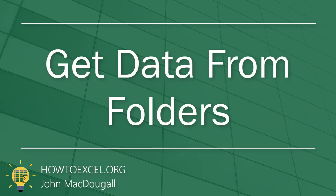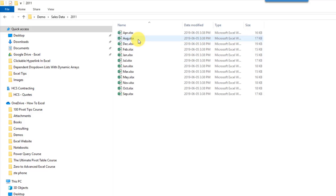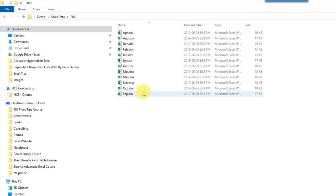The first tip we're going to take a look at is combining data from different files in different folders. If you've ever had to combine data from different files it can be quite a pain, and what you might end up doing is opening each file and copying and pasting the data into another Excel workbook. But Excel can do this for us and it's actually quite easy. Let's take a look at an example.